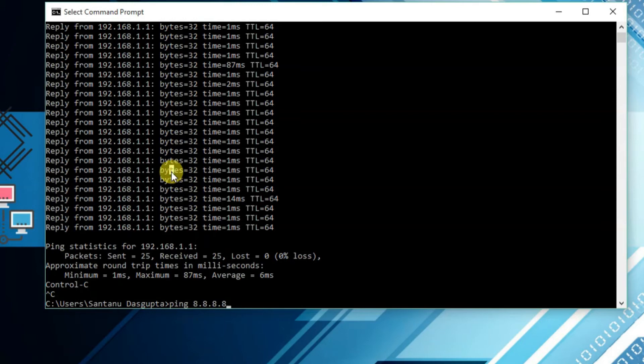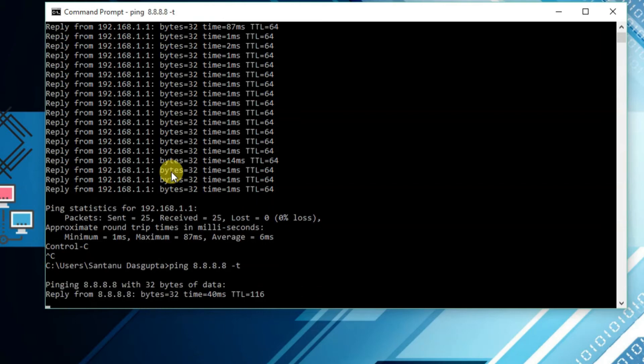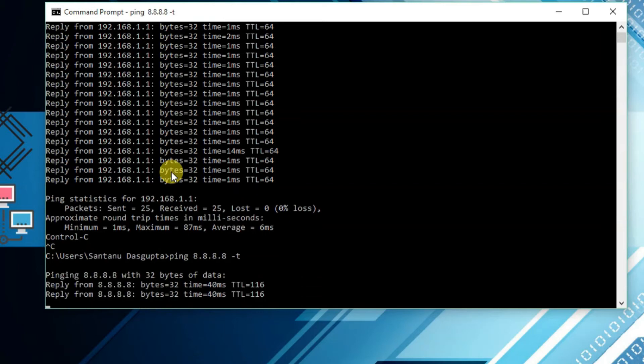If you want to type space minus T, it will be continuous ping. This is the ping that I am going to test the Google DNS server.